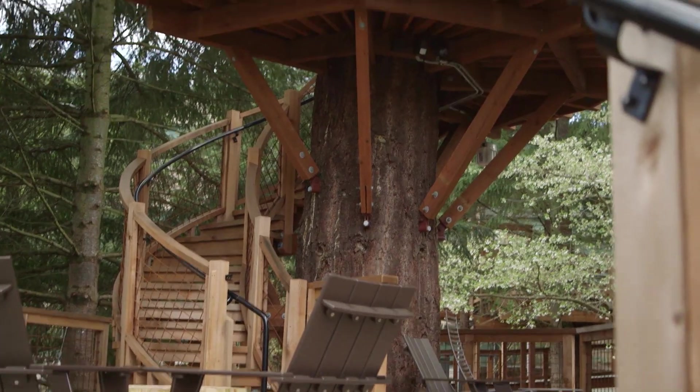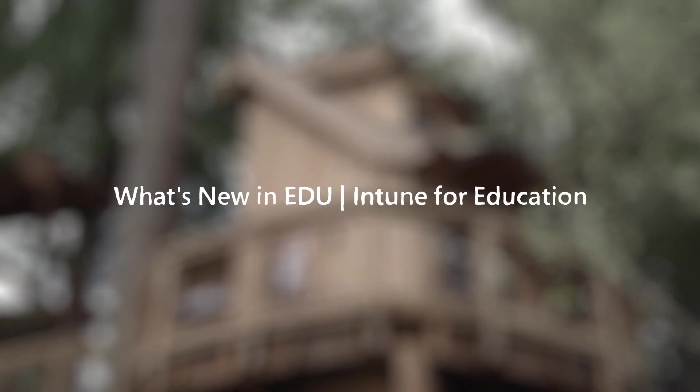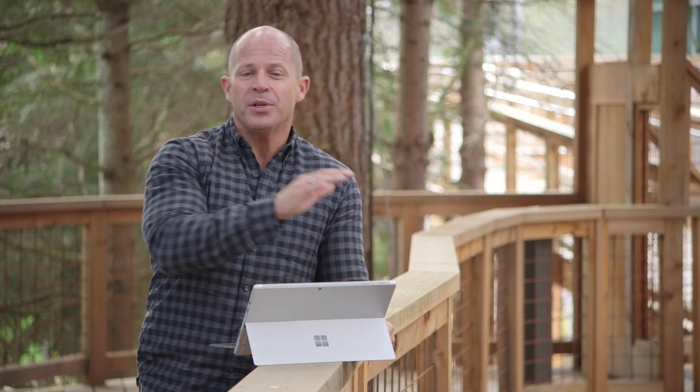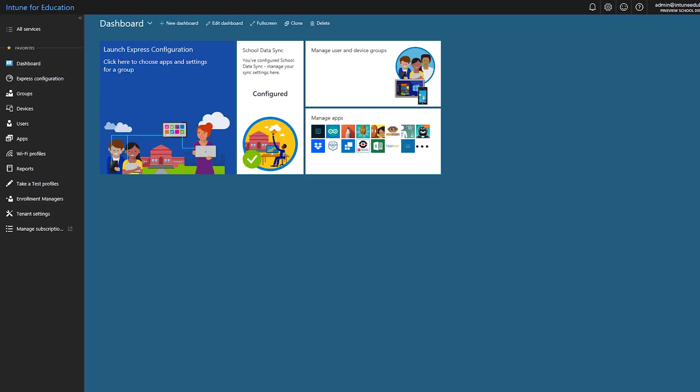Hello, my name is Brad Anderson and welcome to What's New in EDU. Today we're coming to you from one of these amazing tree houses here on the Microsoft campus in Redmond. For those of you who may not be familiar with Intune for Education, it's the full Intune service but with a custom administrative experience for education — using concepts like teachers, students, and classrooms instead of users and devices.